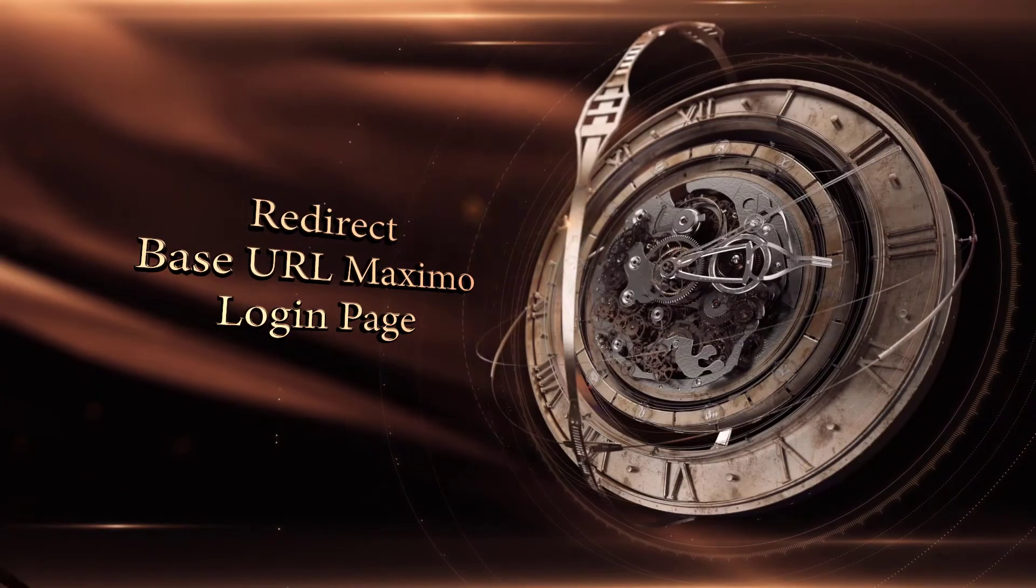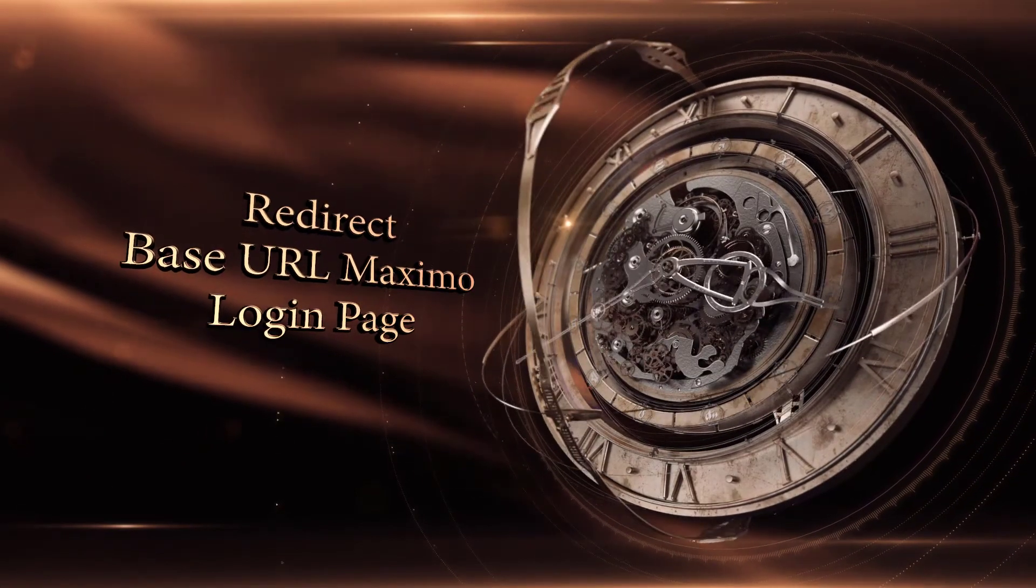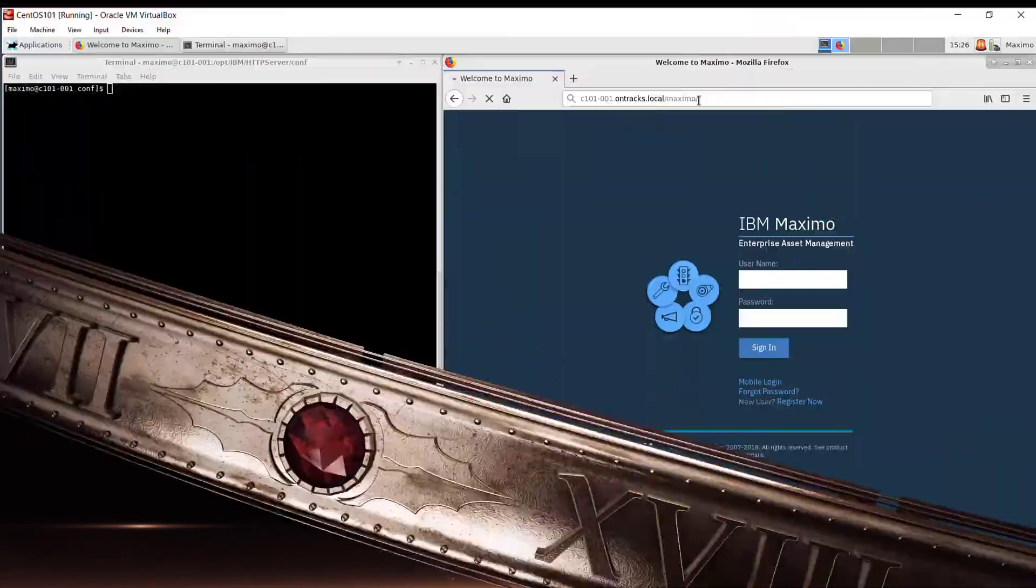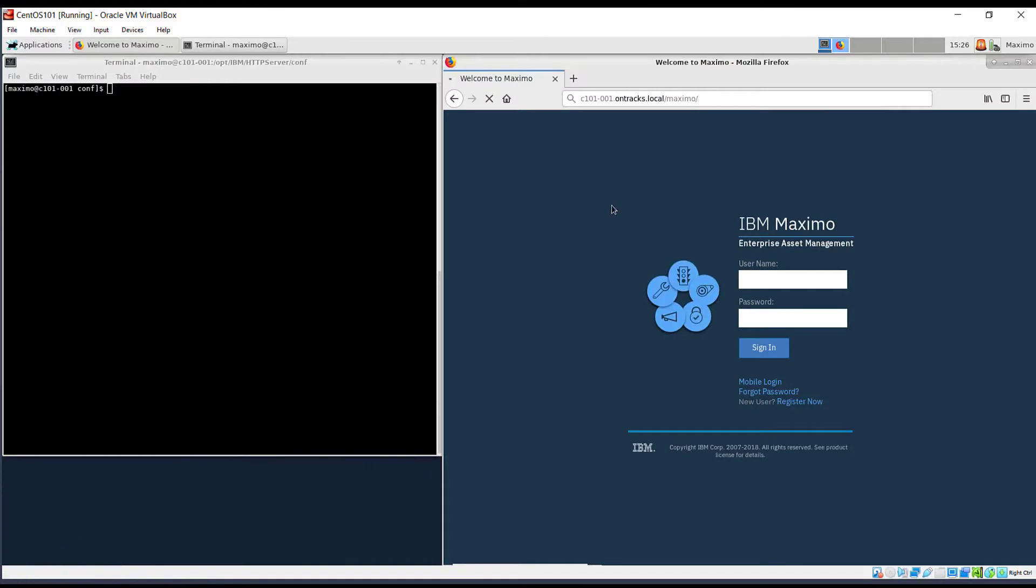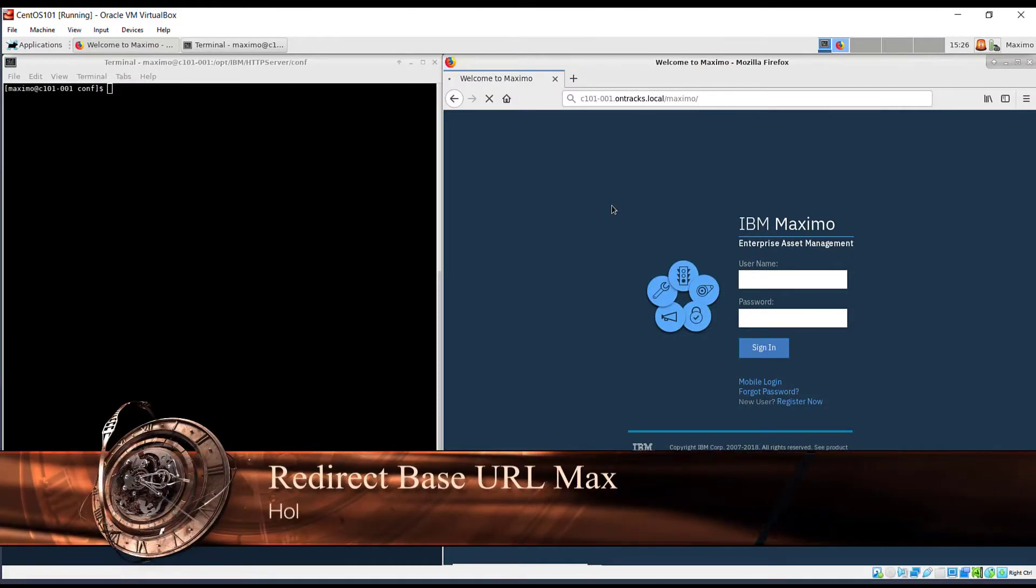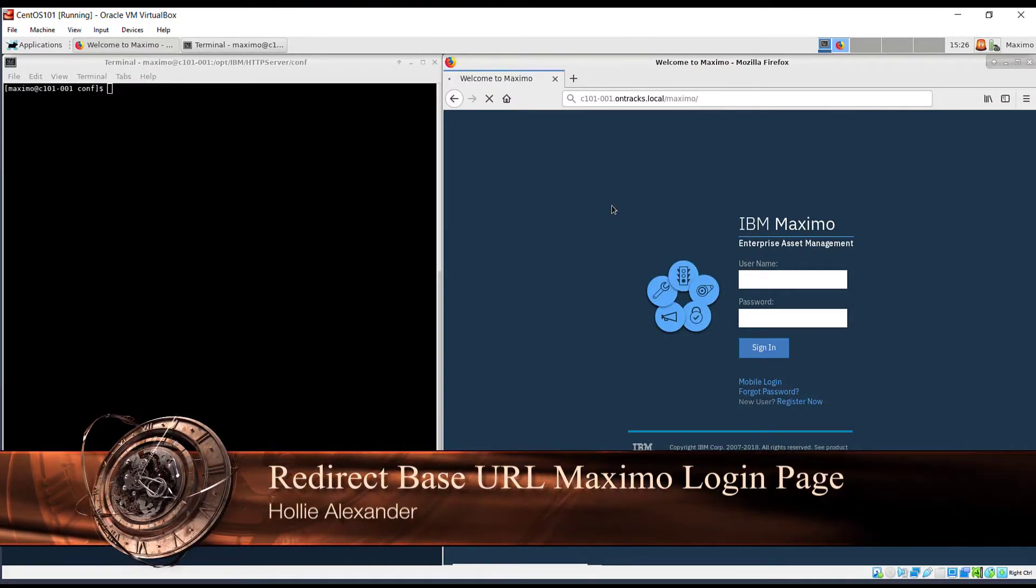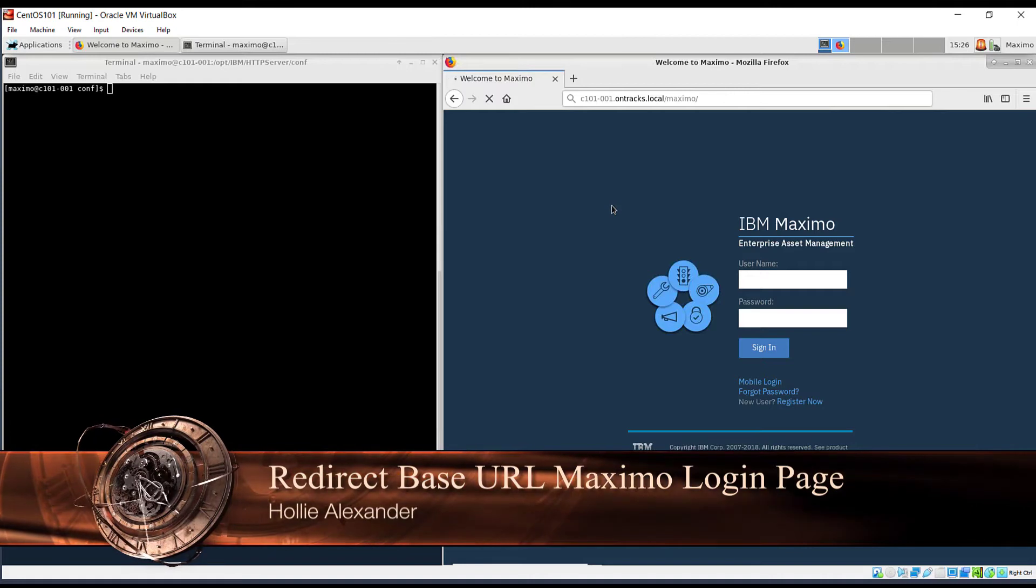When a user is trying to access Maximo, by default, you do have to add the /Maximo onto the end for them to be redirected to the login page.